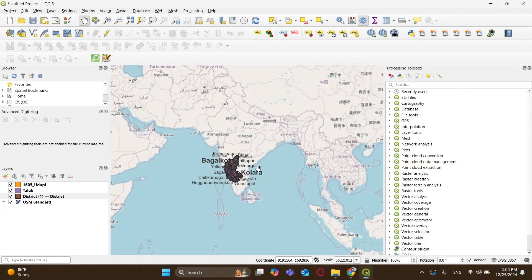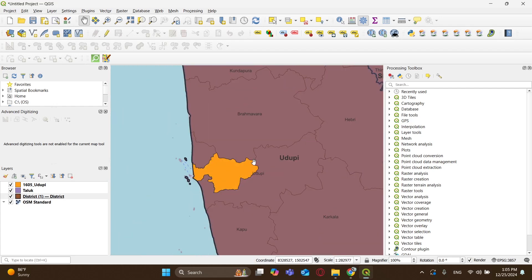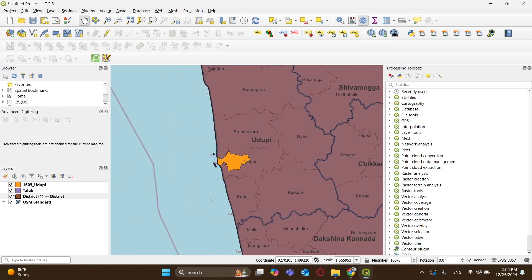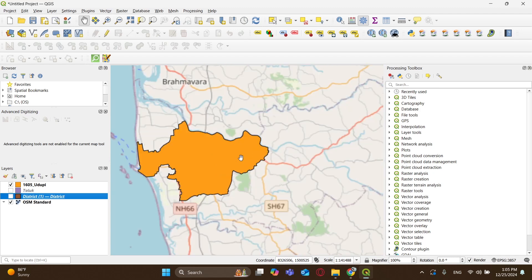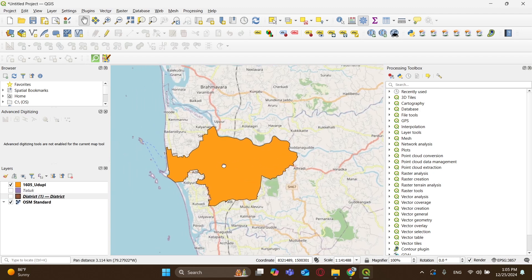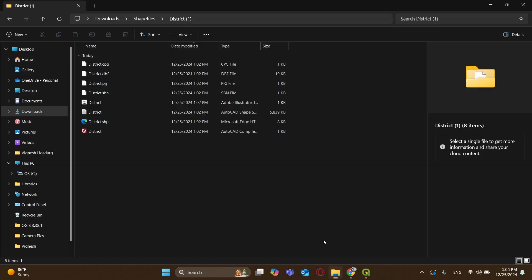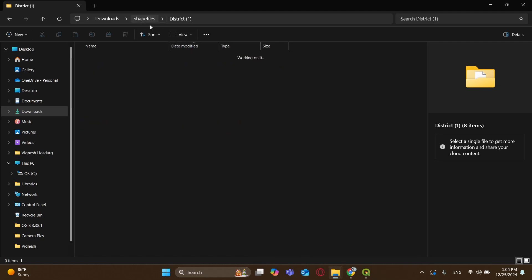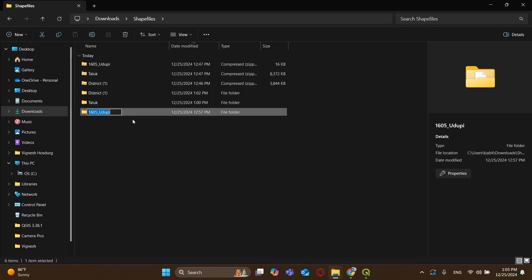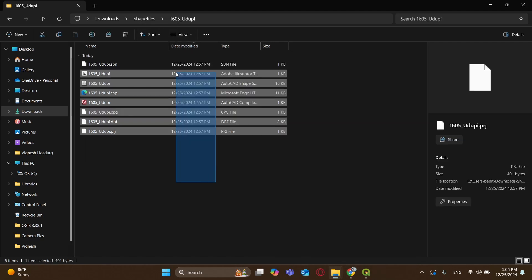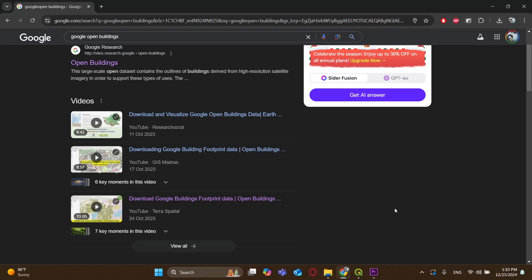Okay, so next, what do we need? To begin with, you need the shapefile of the region that you want the building footprints of. For example, here I have the shapefile for the administration boundary of the city of Udupi in India. If you want to know how I got this file, please check out the video given in the description.